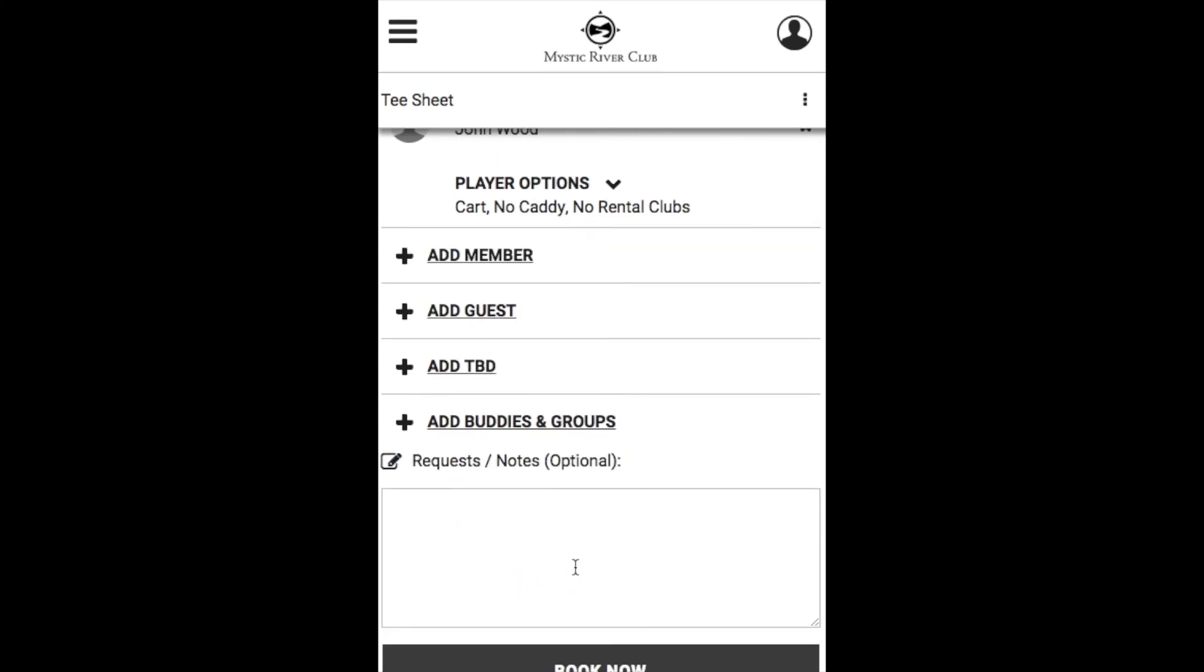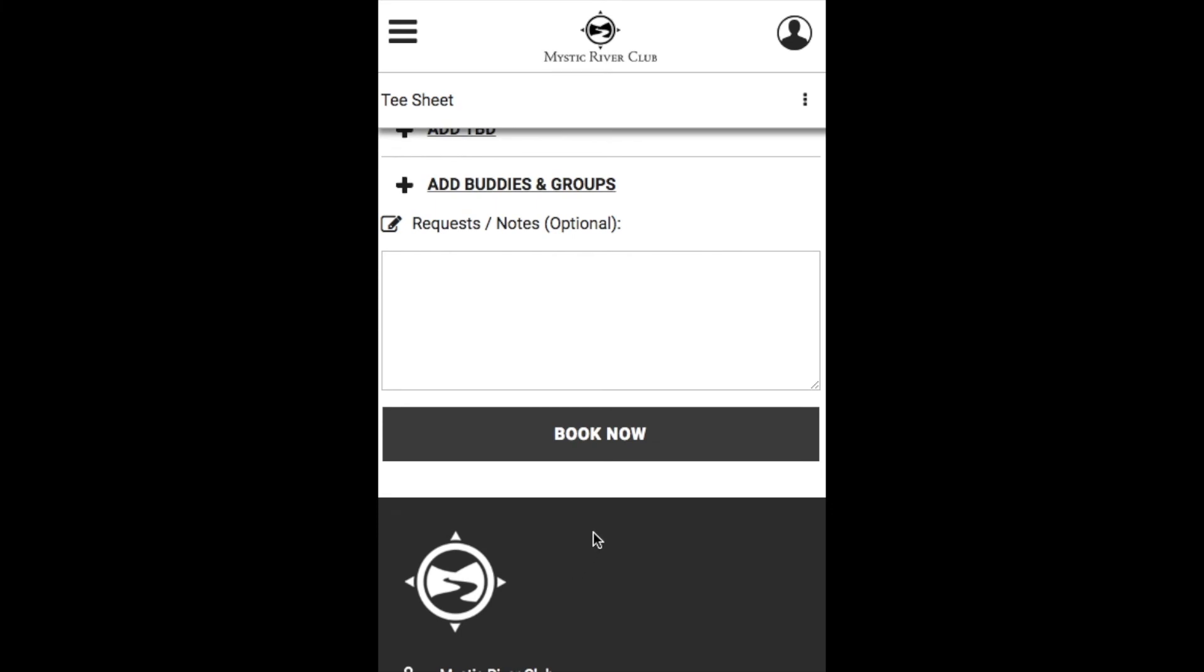Your additional note section is at the bottom of the screen, and once you're good to go, go ahead and click that Book Now button.